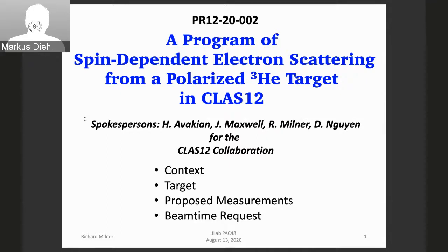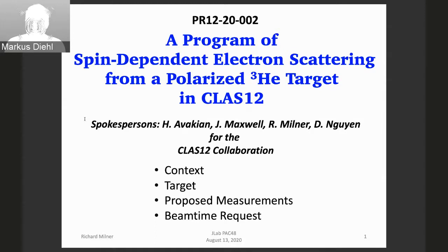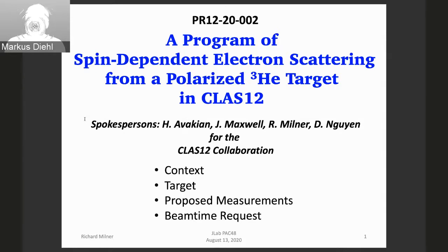Good morning. Welcome to this open session of the PAC. We start with the first presentation given by Richard Milner for a proposal about spin-dependent electron scattering from a polarized helium-3 target in CLAS12.